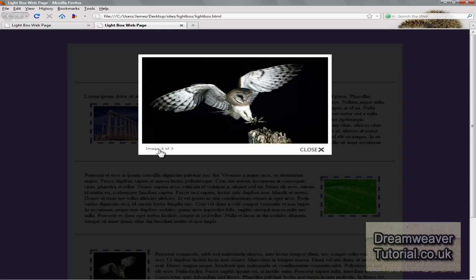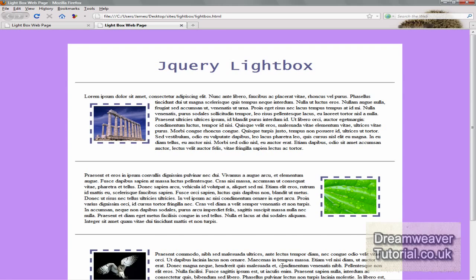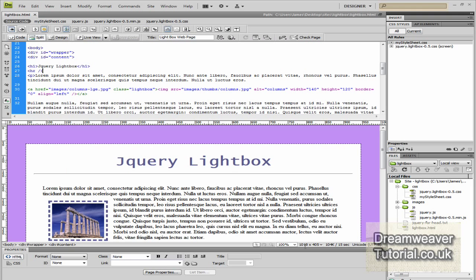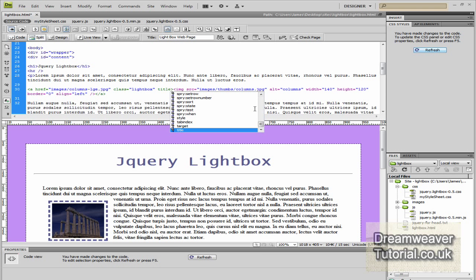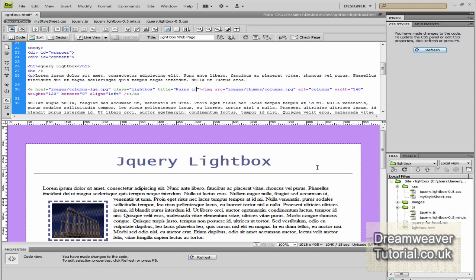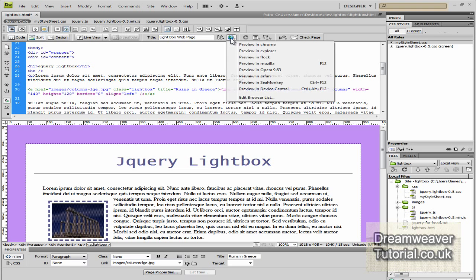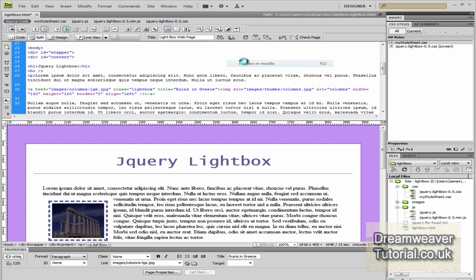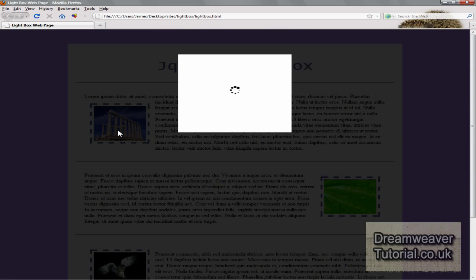Okay, now if we want to we can also give each image a title. So next to the class lightbox, I'm going to create a small space just before the closing angle bracket, I'm going to type in title equals, and for this one I'm going to put ruins in Greece. And let's preview that again in the browser just to make sure it works.